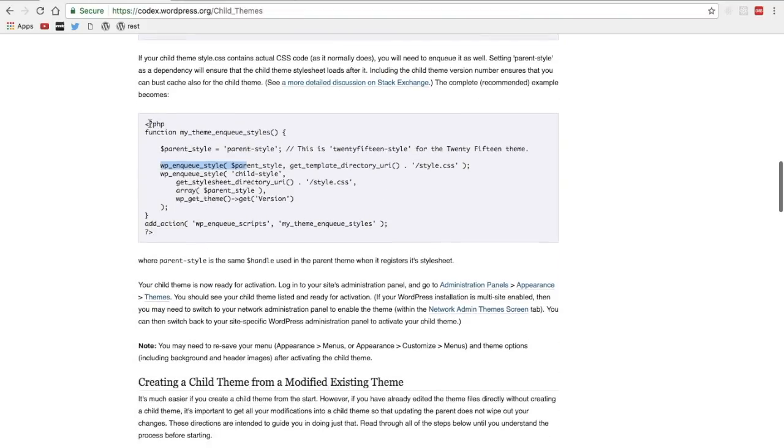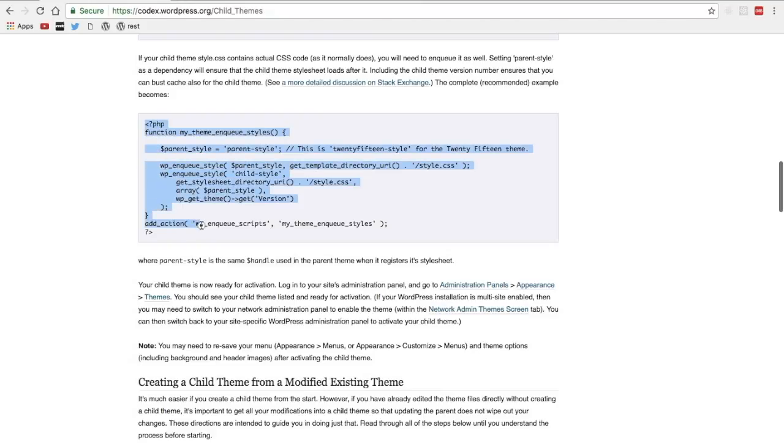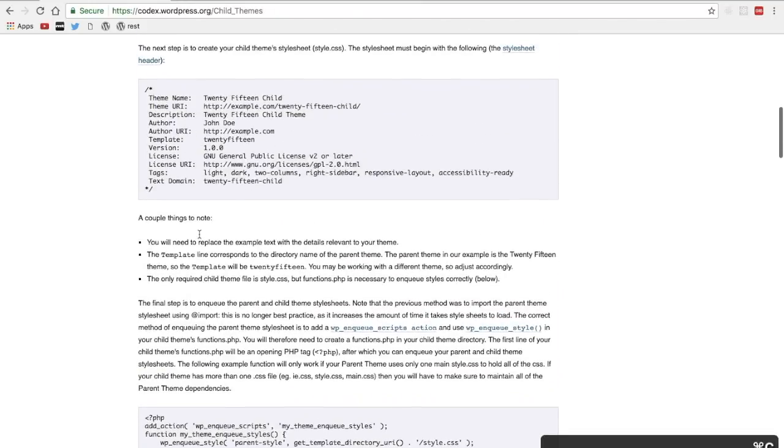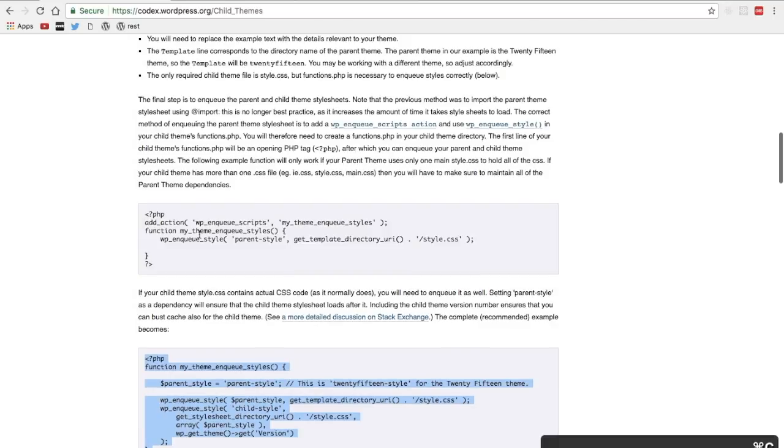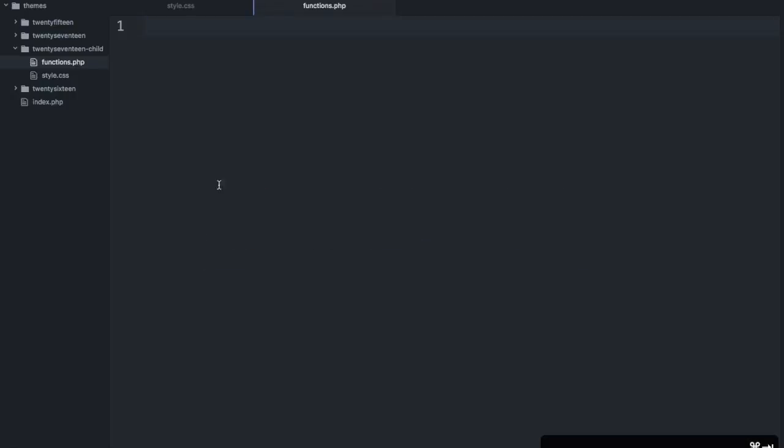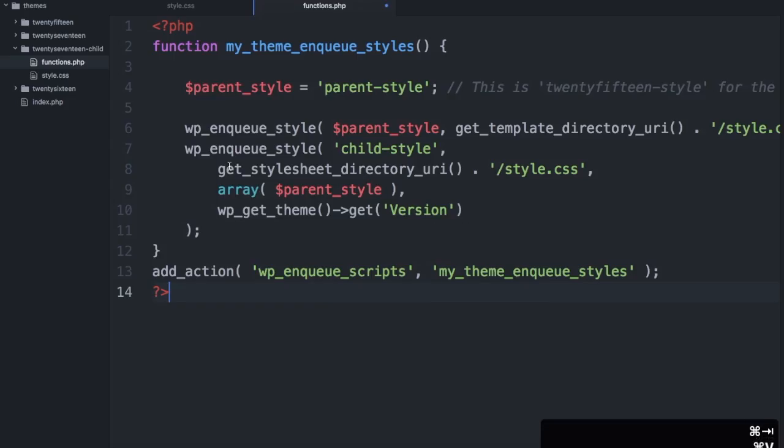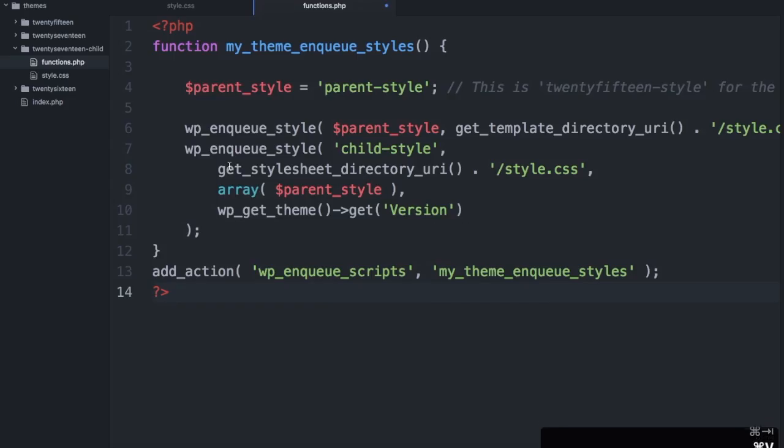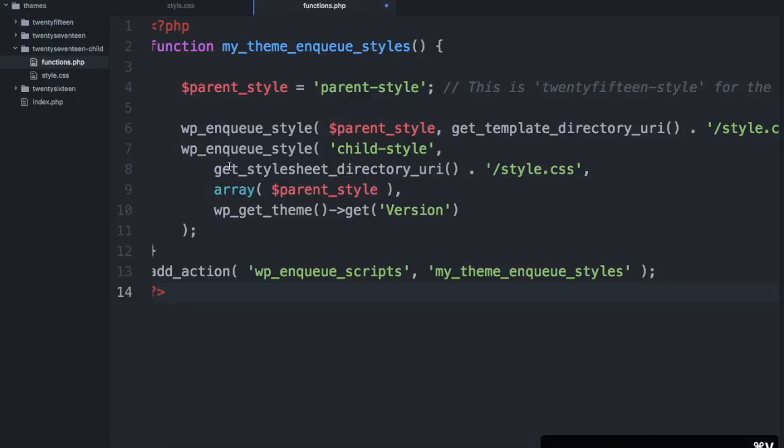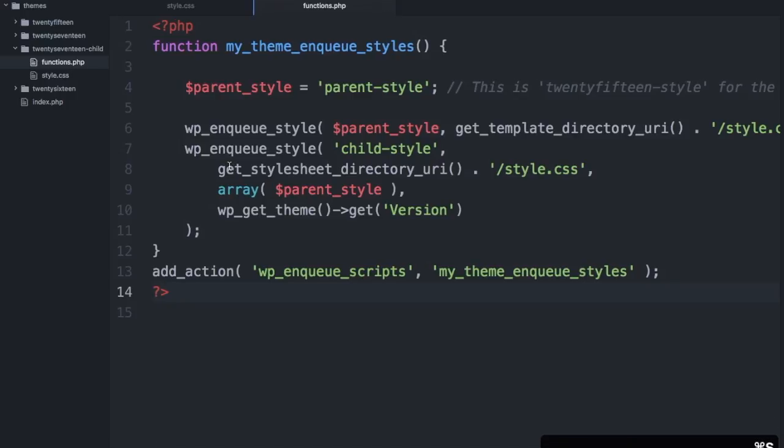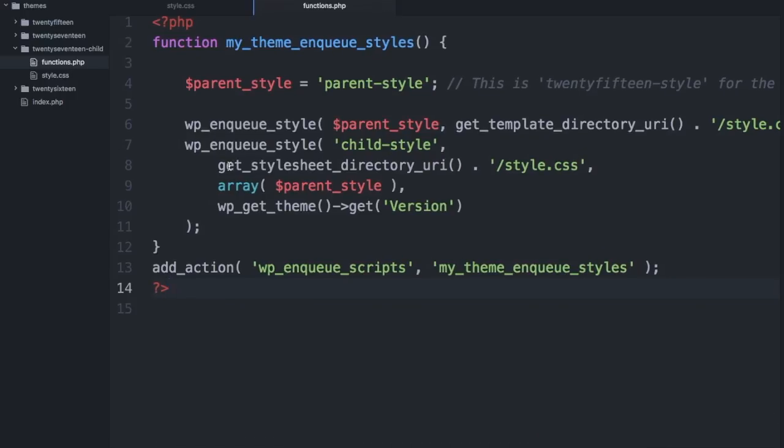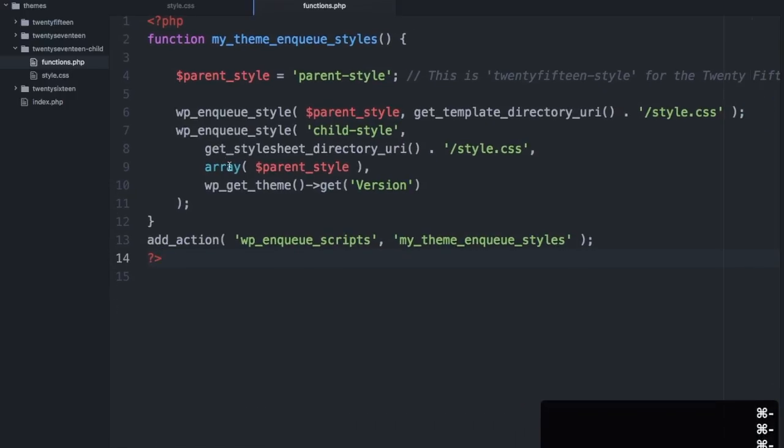Nine times out of ten you would want to copy this second block because you're probably going to have some CSS changes of your own. So we'll copy that second block and we'll just save it to this file.